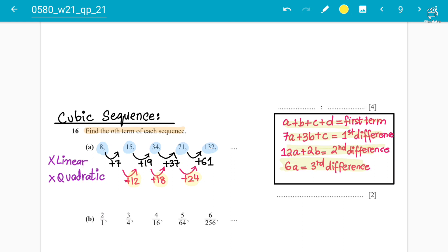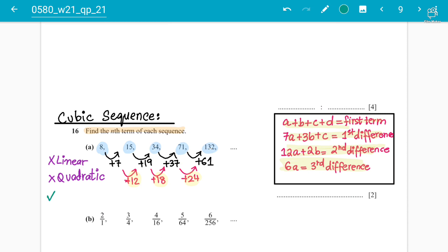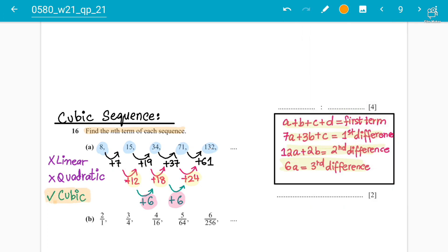Since neither the first nor second differences are constant, we move further and identify this as a cubic sequence. The reason is that the third difference is going to come out constant. From 12 to 18 is +6, and from 18 to 24 is +6. The third difference is constant at 6, which confirms this is a cubic sequence.